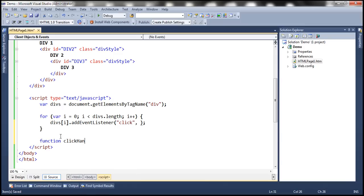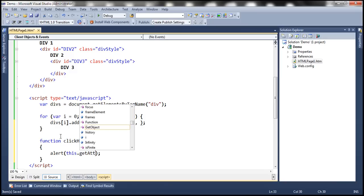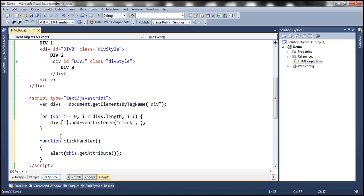Let's write the event handler function and call it 'clickHandler'. All this function is going to do is display a message indicating which div element's click event was handled. For example, if it is div one, we want to display 'div one click event handler'. To get the ID of the clicked div element, we'll use the getAttribute function — this.getAttribute('id') — and concatenate the message 'click event handler'.